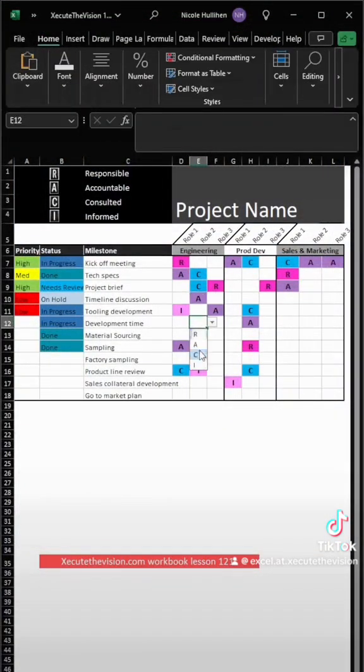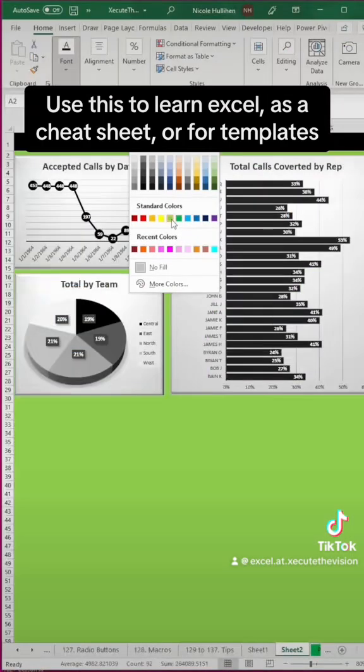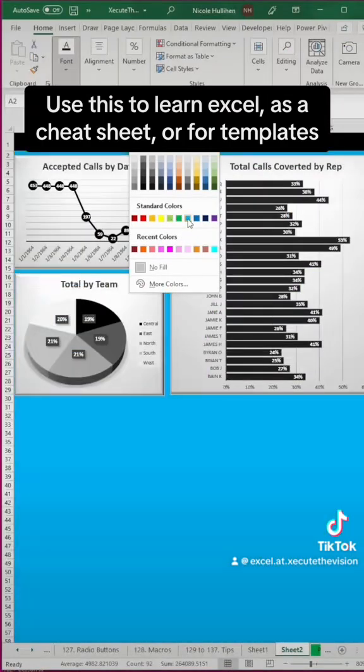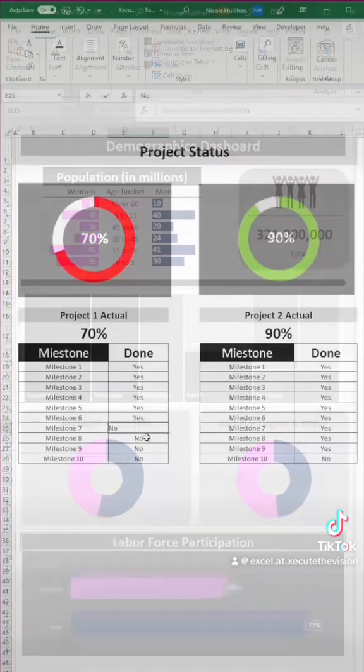There's all kinds of ways to visualize data, to organize projects, to show progress, to show various different visuals and charts.